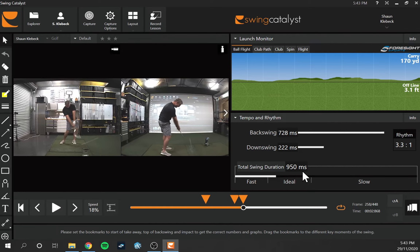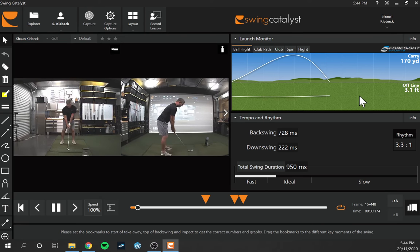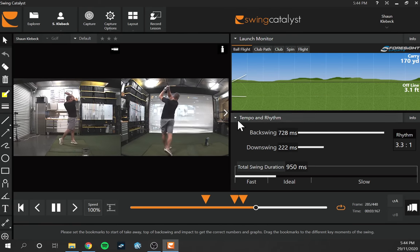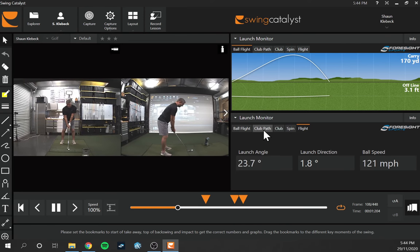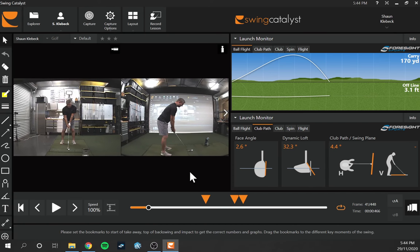That gives you an idea of the integration that launch monitors have inside Swing Catalyst. There are quite a few other options we could go through, but again, this is about the integration and what it actually looks like rather than a full tutorial. We can change to full speed and watch the ball flight travel, switching between options to see club path and other data for each shot. Hopefully that's helpful — if anyone has questions, feel free to comment below.